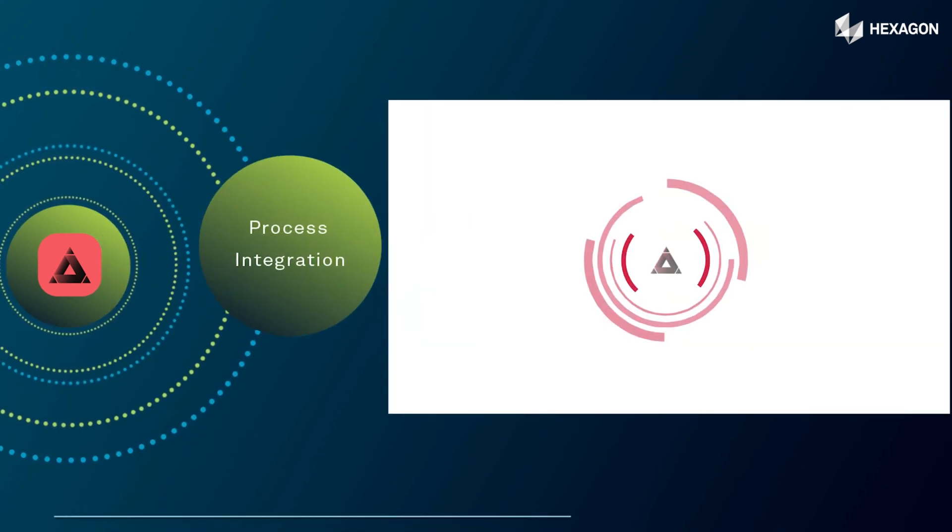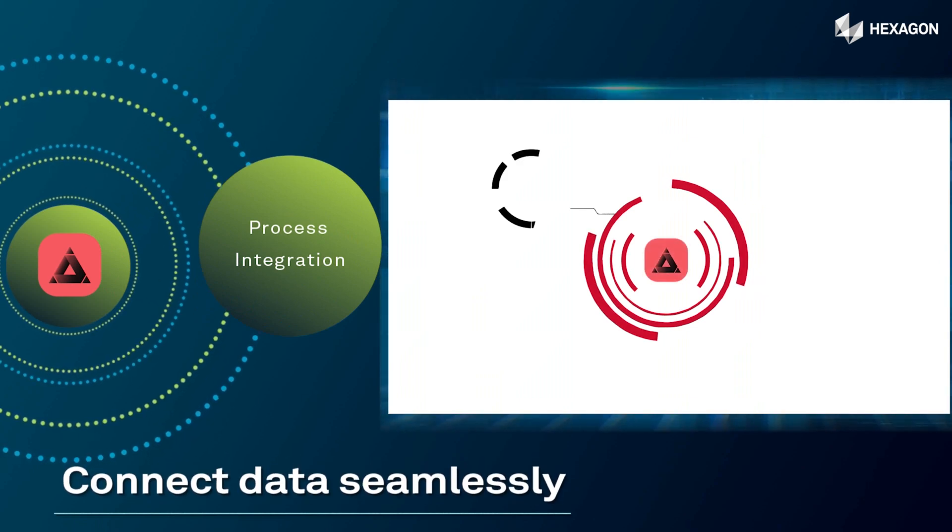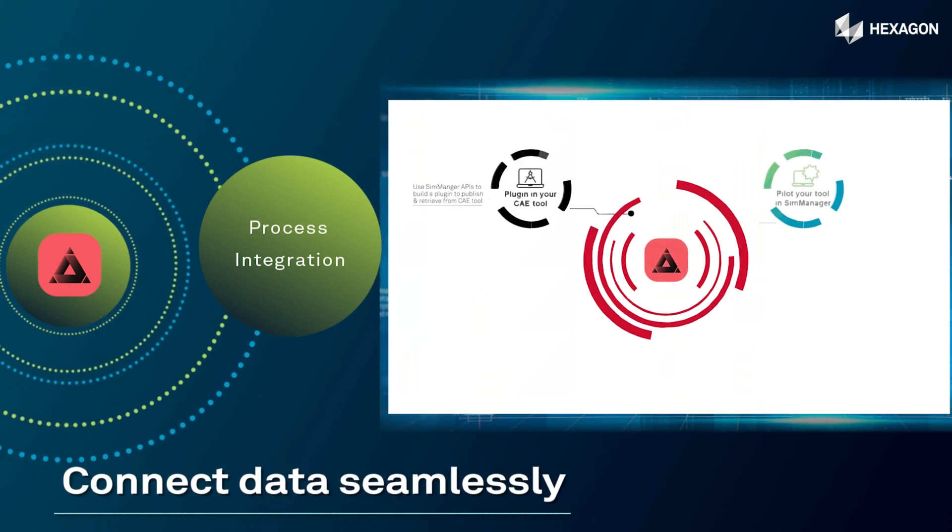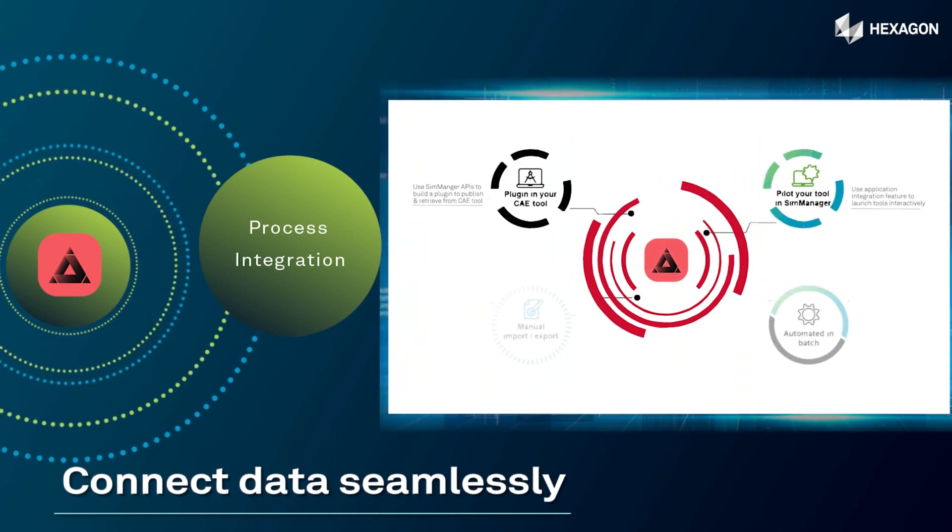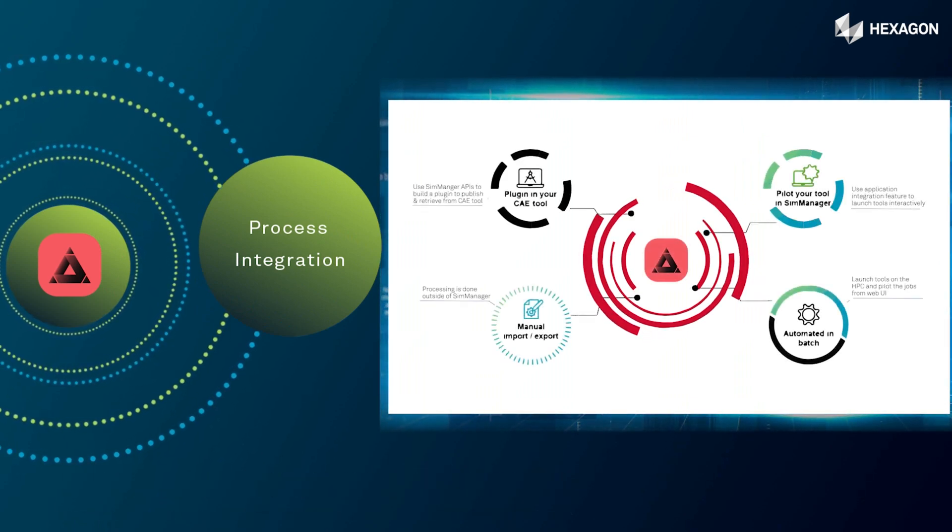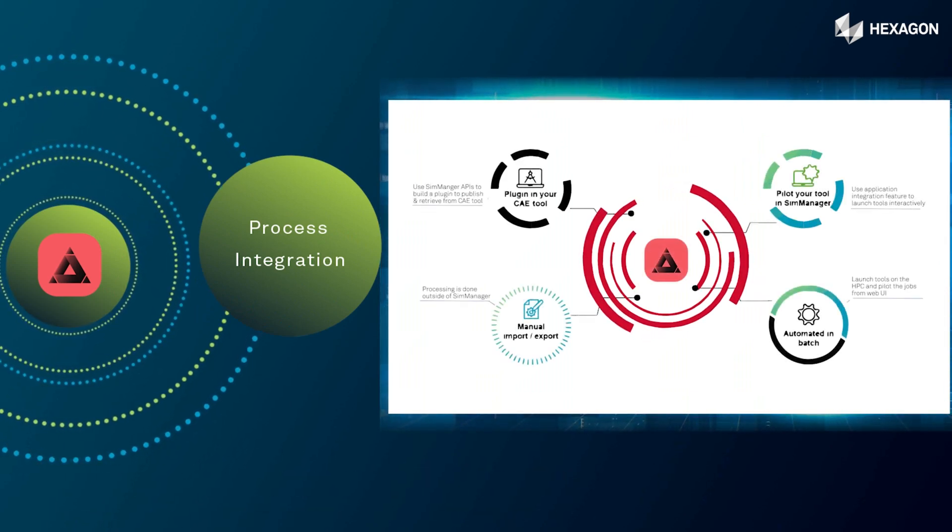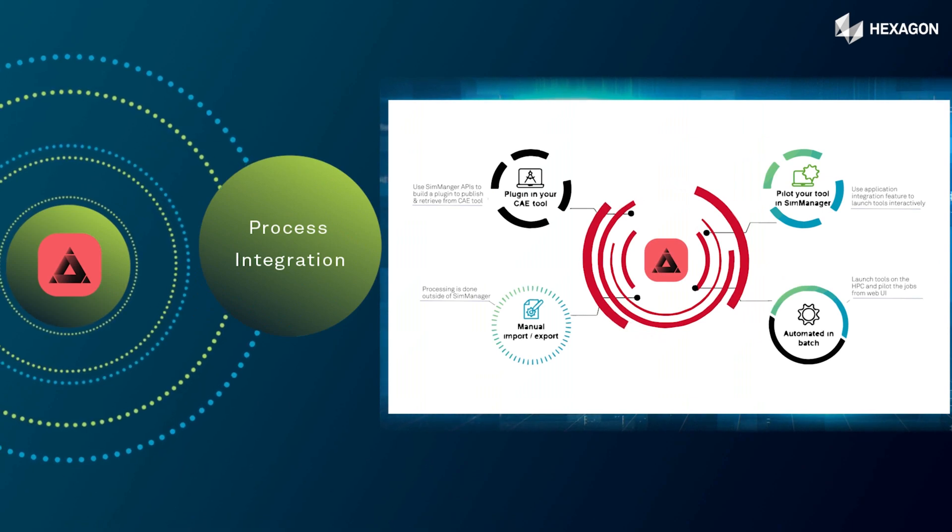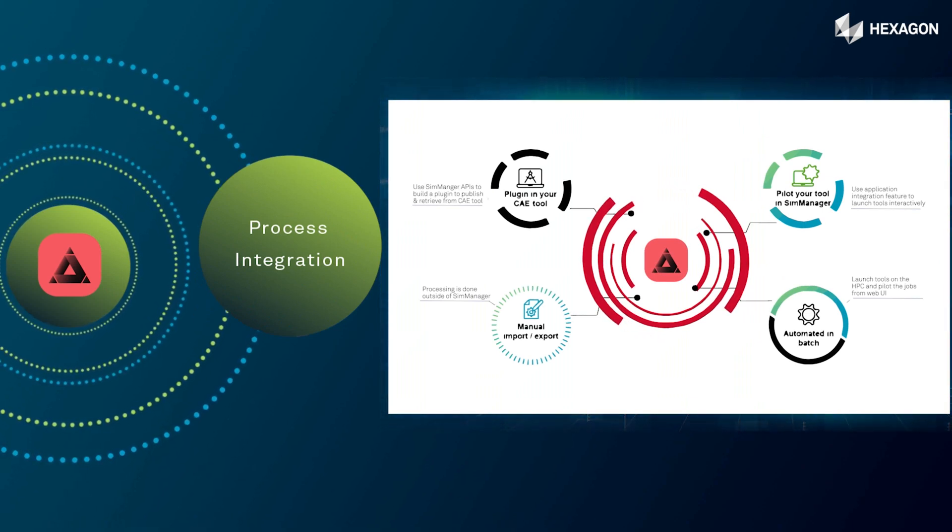By seamlessly connecting data, we converge the physical and digital worlds while infusing intelligence into every process.